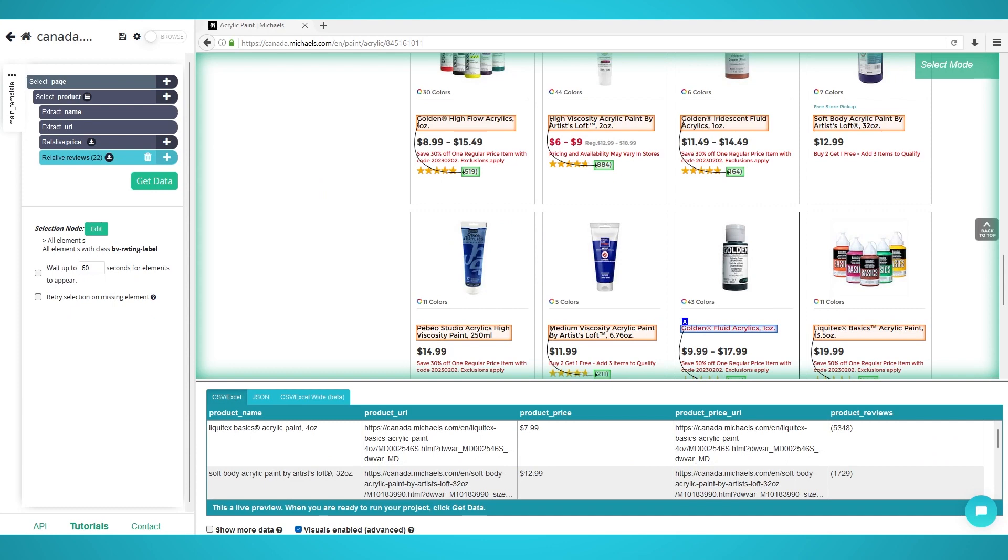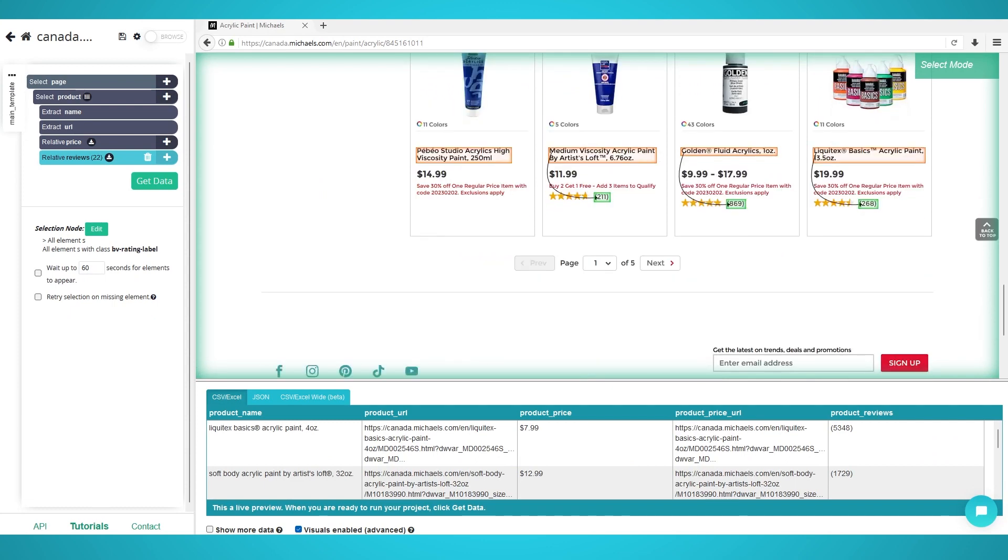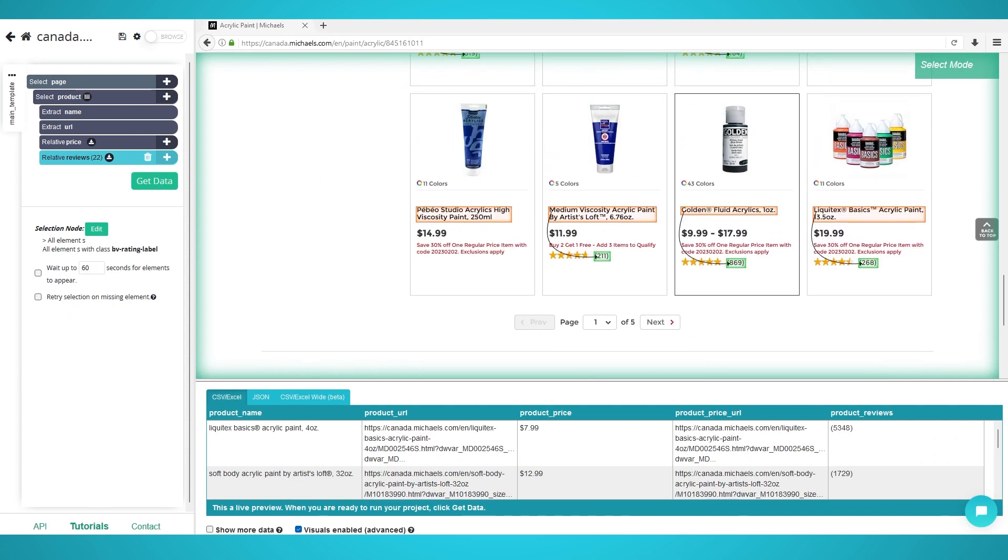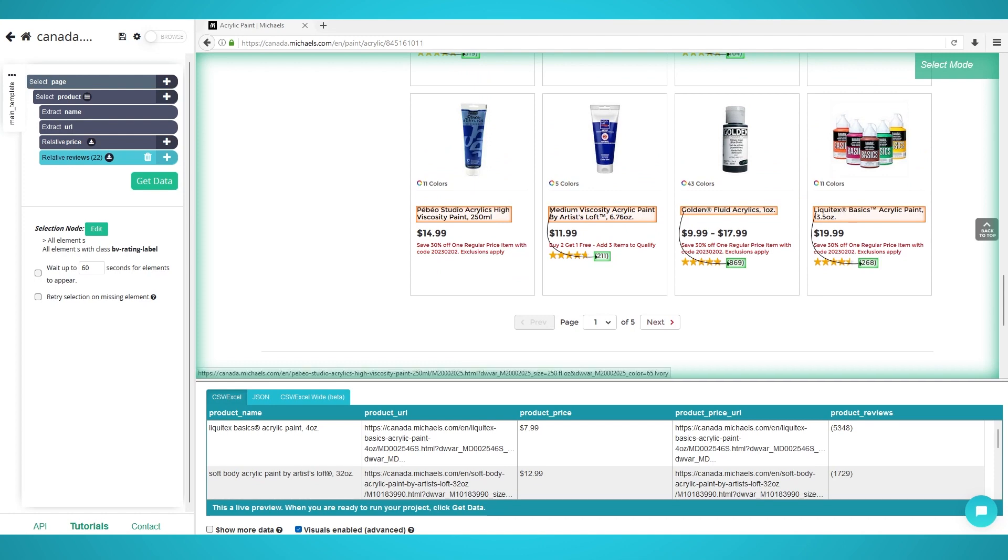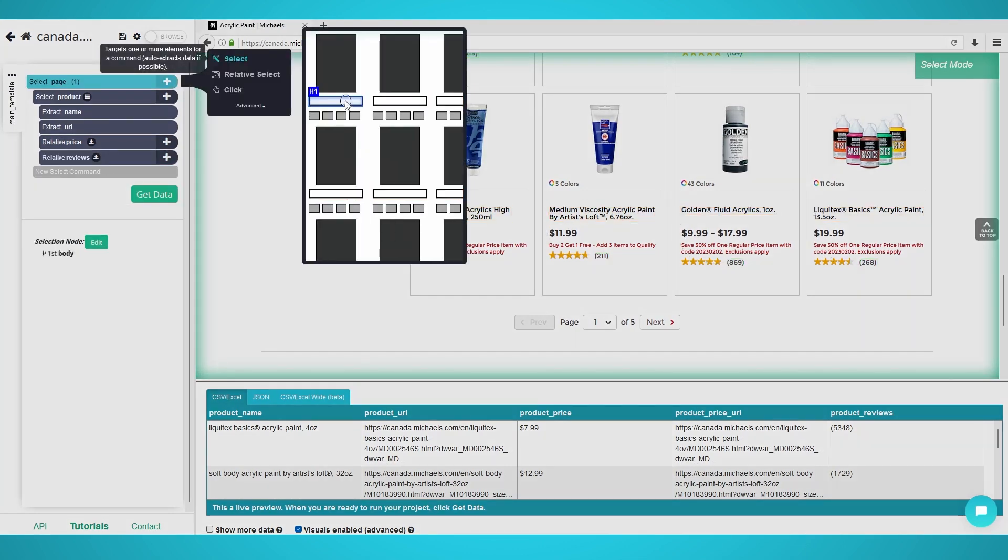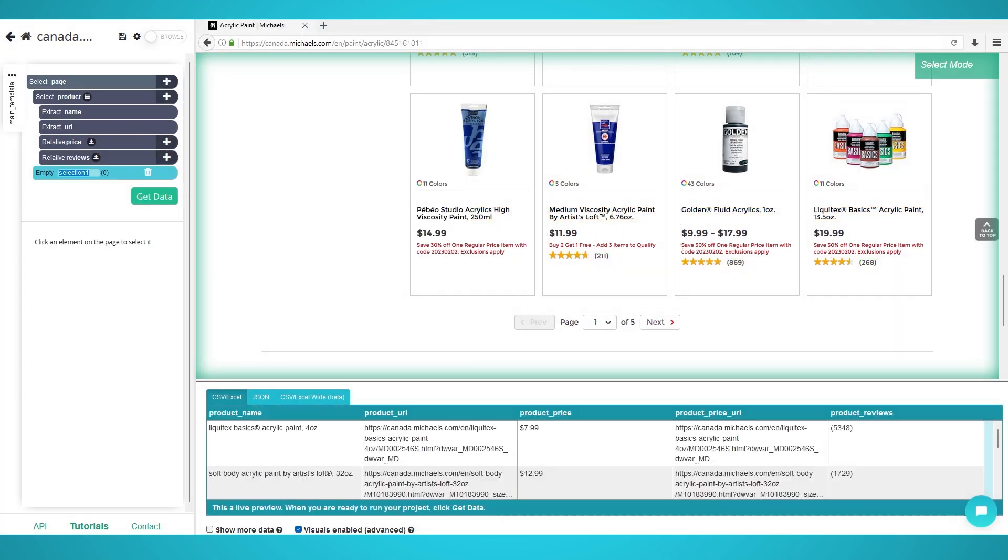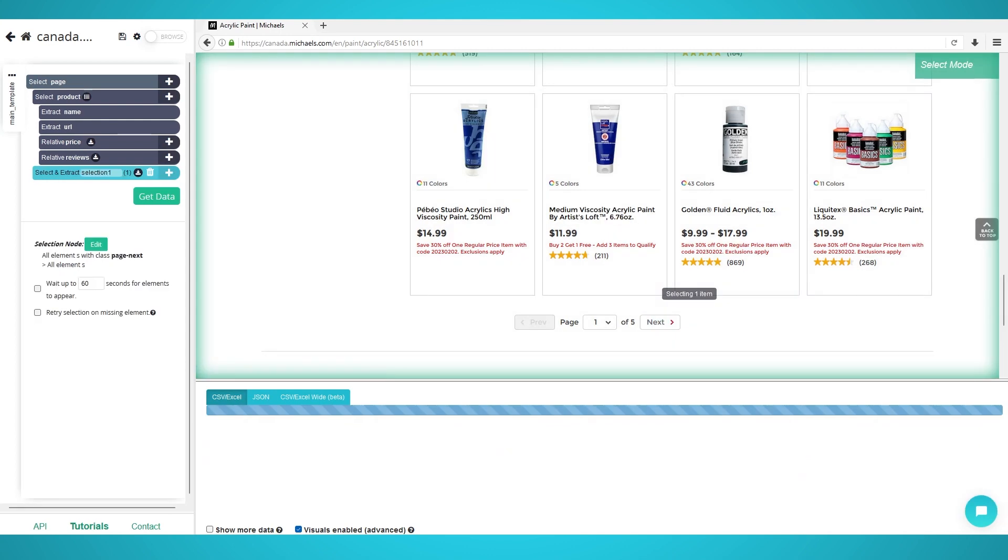Step 3: Pagination. Let's scrape multiple pages. Firstly, scroll down the page until you see the next button. Click the plus button next to your select page, and choose select. Click the next button to extract it.